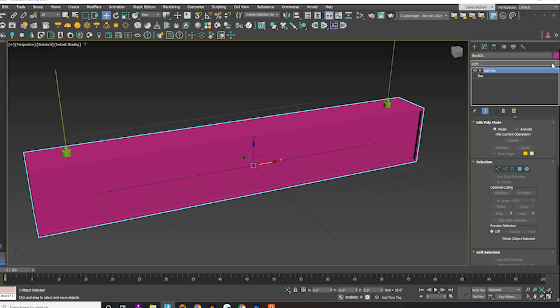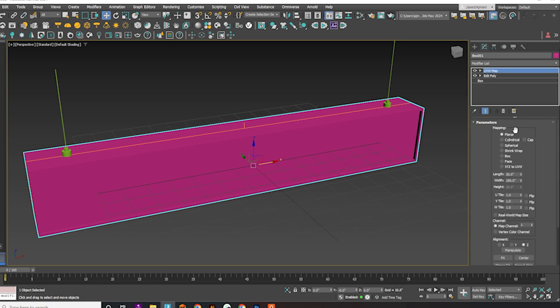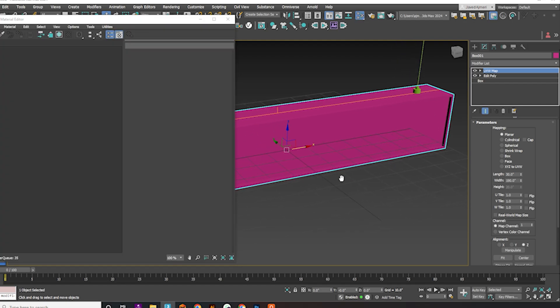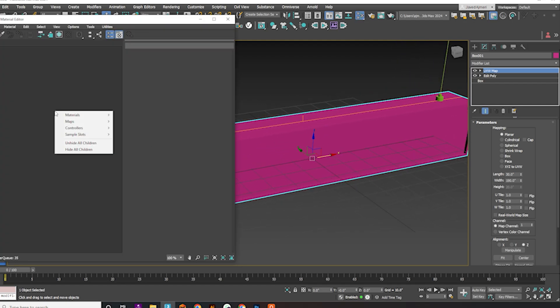Apply the UVW map and select Planar. Next, apply materials to both the box and the ropes.